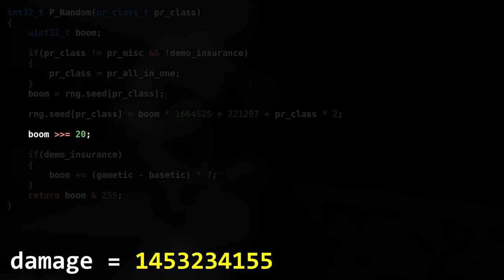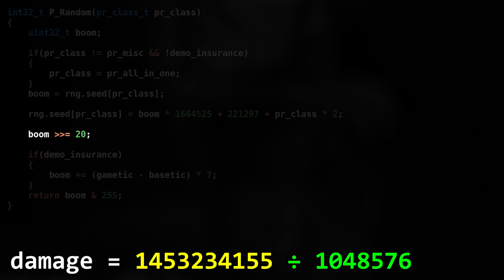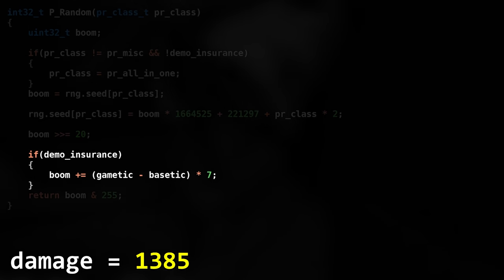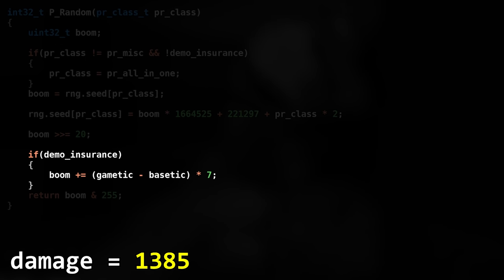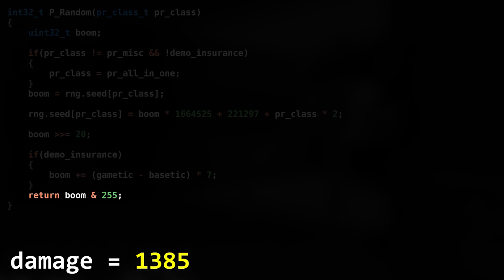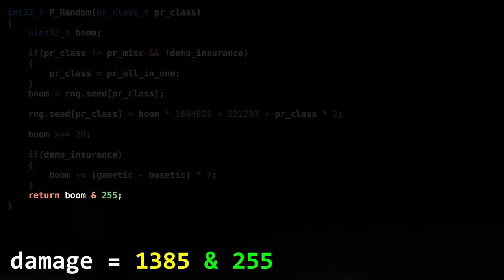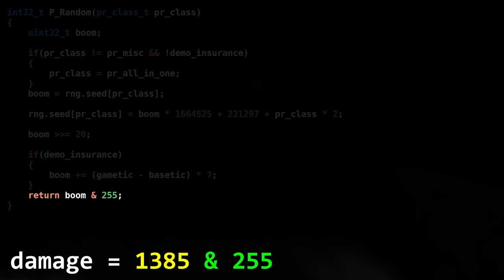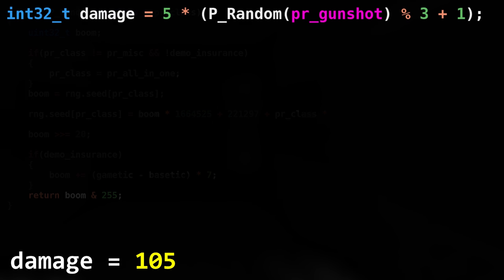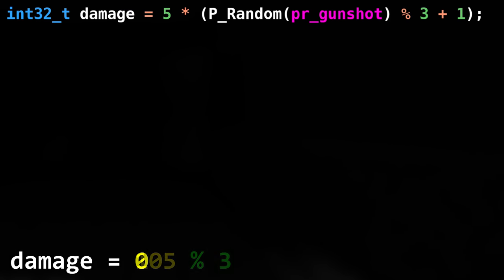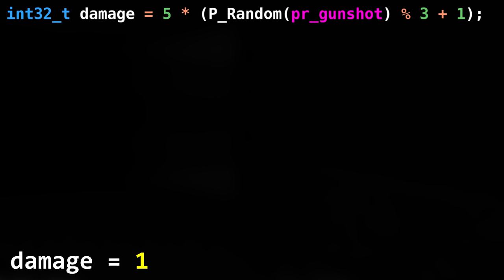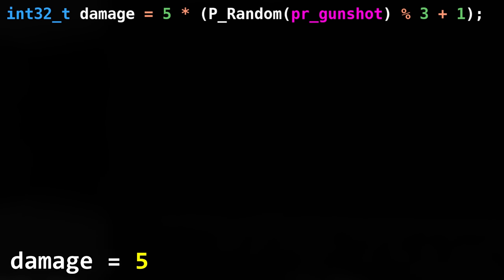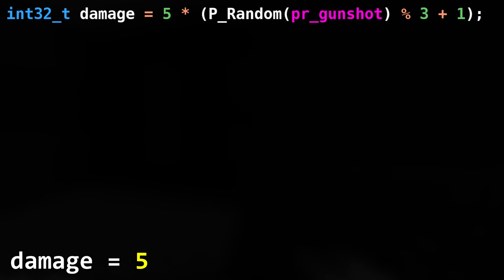Now the Boom value gets bit shifted to the right 20 times. If using multiple RNG classes, another addition is made, but let's omit that for now. We're done with the RNG call, we bitwise AND the RNG value and return it to the Pistol damage. There a modulo 3 will be applied along with an incrementation, which is then multiplied by 5. There, the Pistol will deal 5 damage.